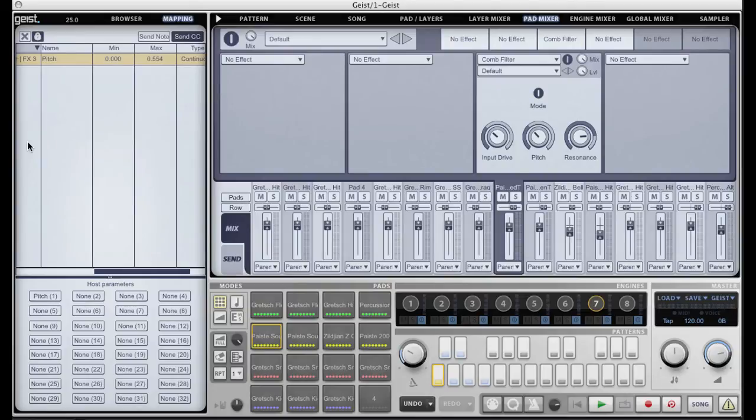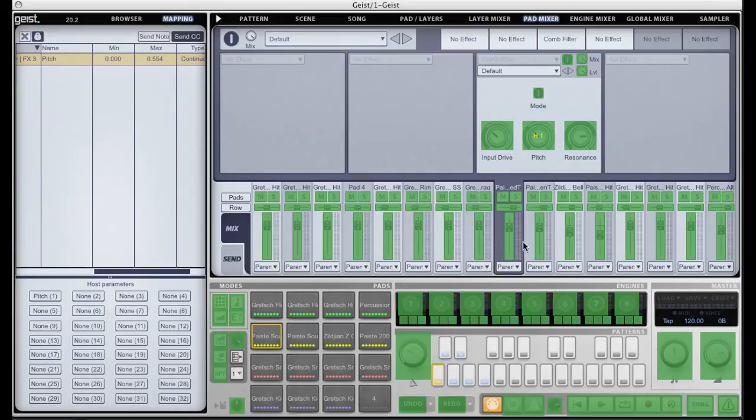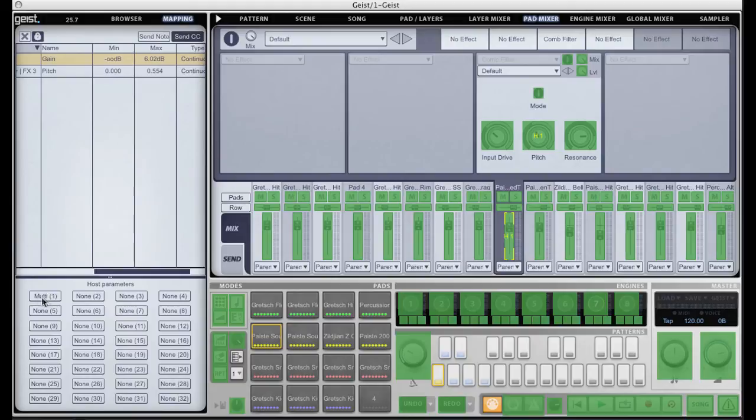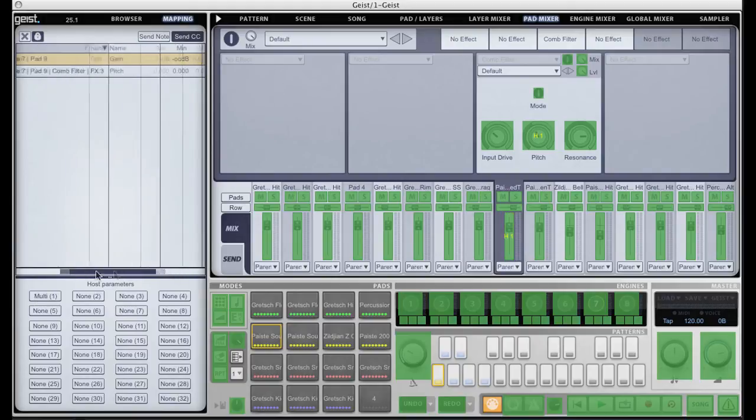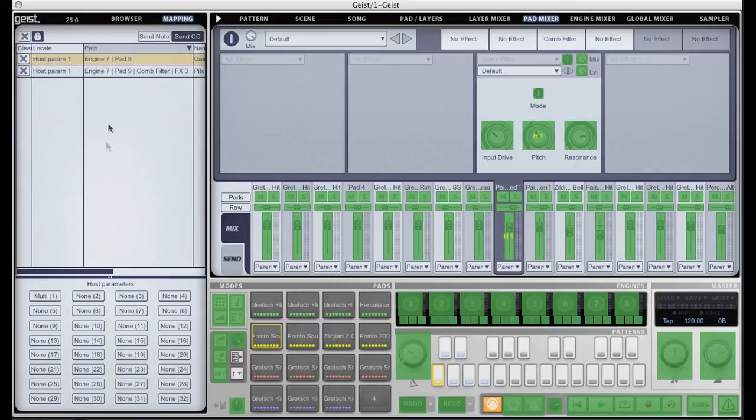And the other advantage is that we can actually map multiple parameters to the same host automation slot. For example I could also do the volume here. Again click on pitch one and you'll see now it says multi and we can see up here that another mapping has been made.